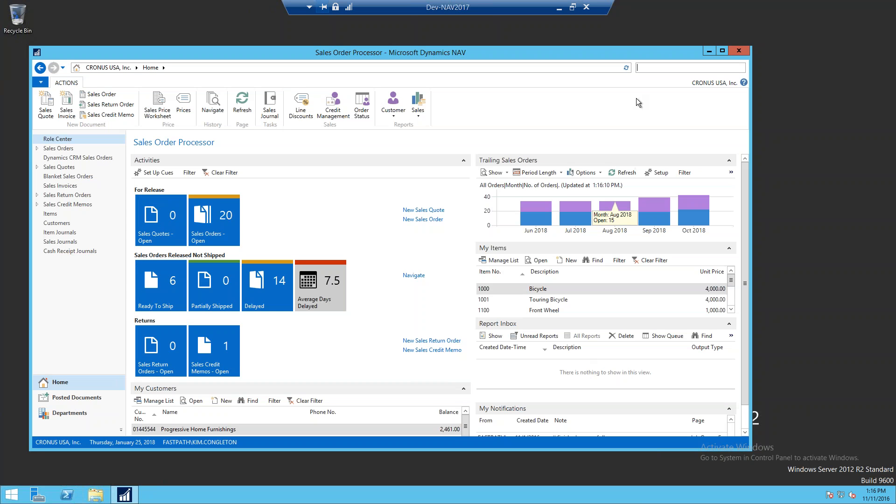It's really easy to use the permissions recorder inside of Dynamics NAV 2017. With Dynamics NAV 2017, there were some improvements to what the permissions recorder will record. We're going to take a look at that today.